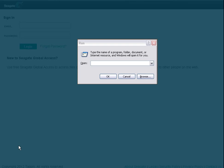After the Run pop-up box displays, enter two backslashes and your BlackArmor's hostname. When you've finished, click the OK button.